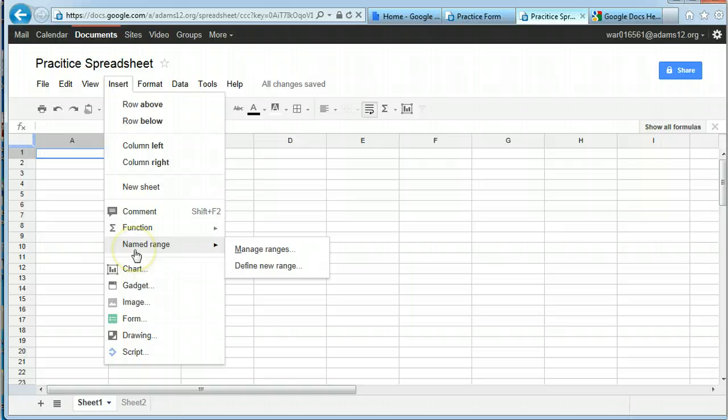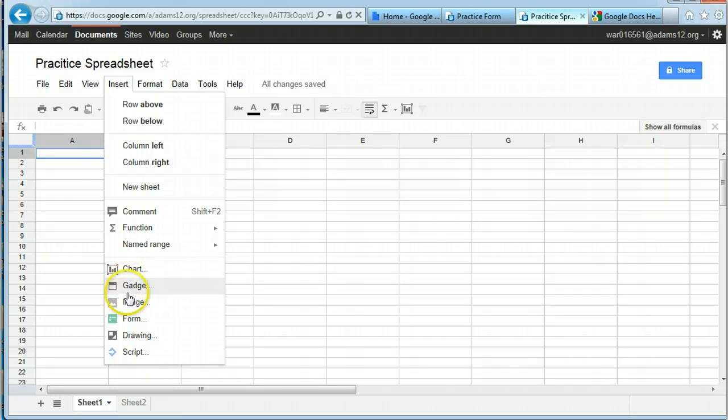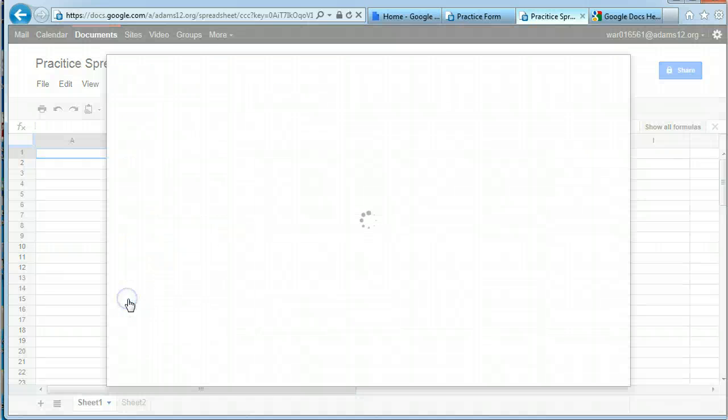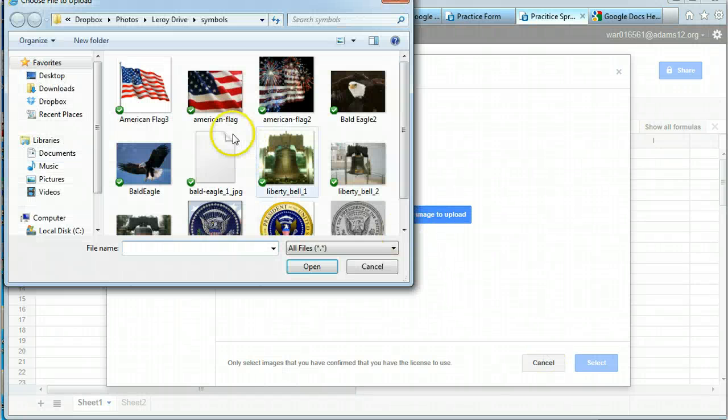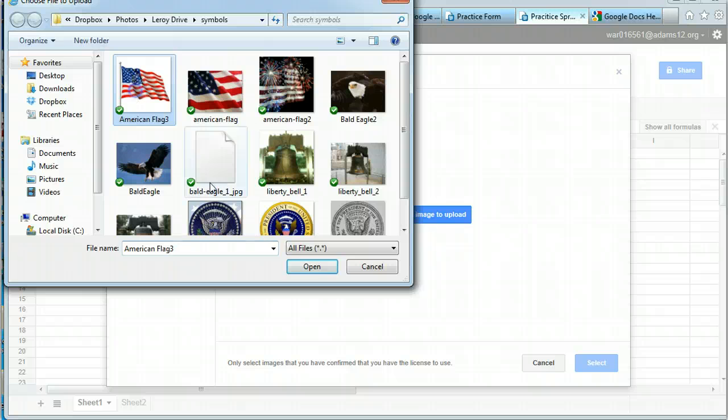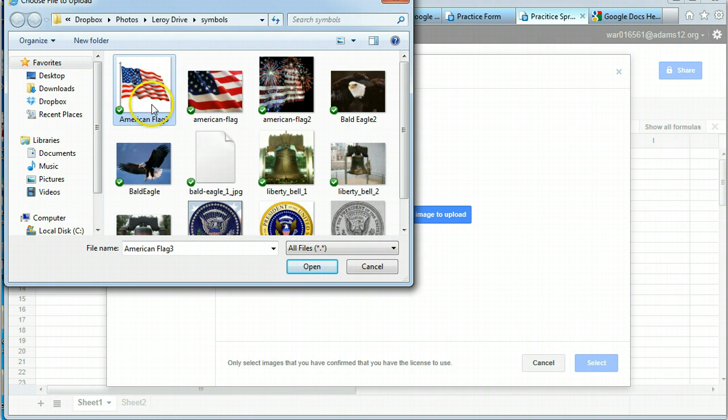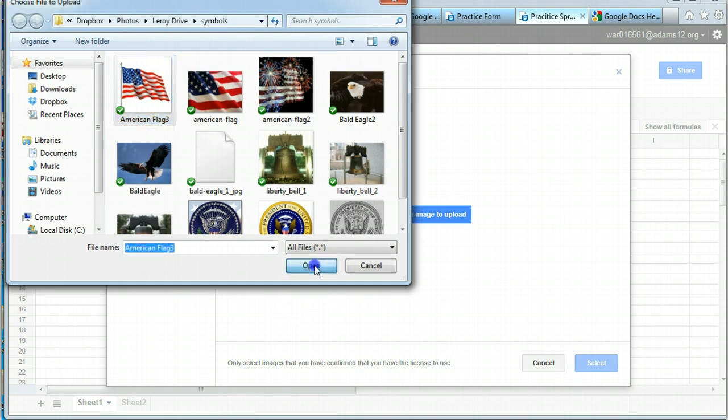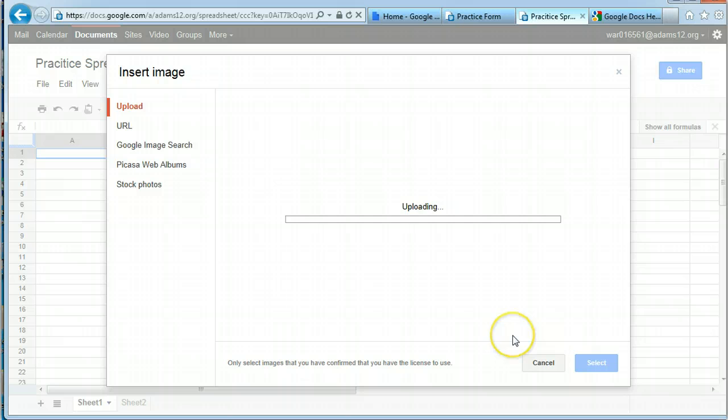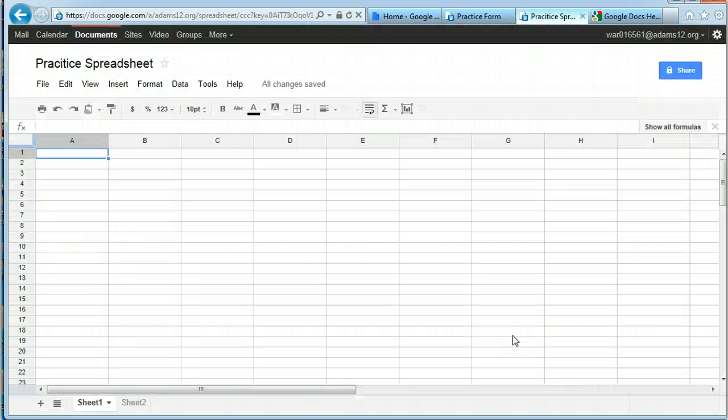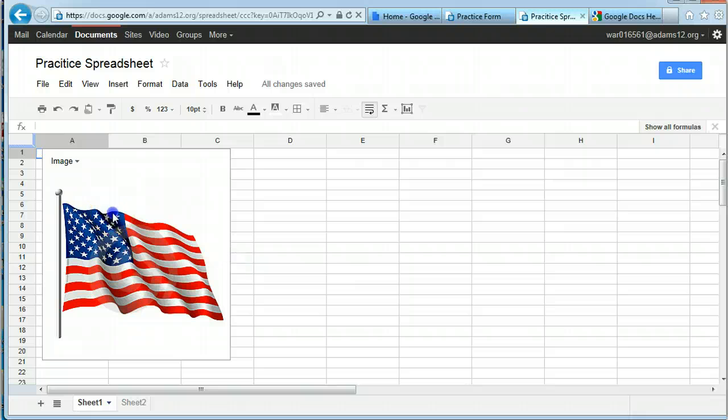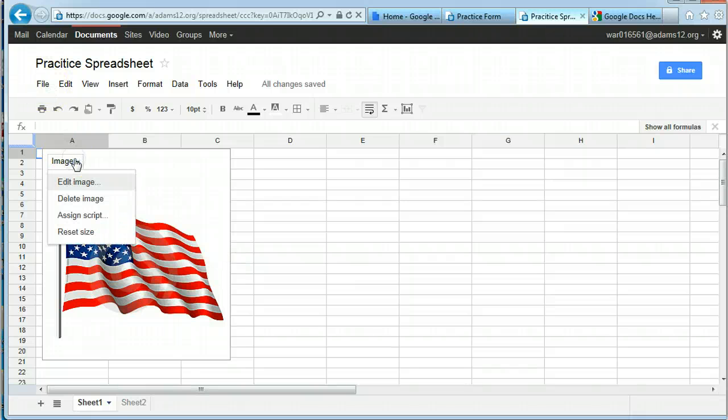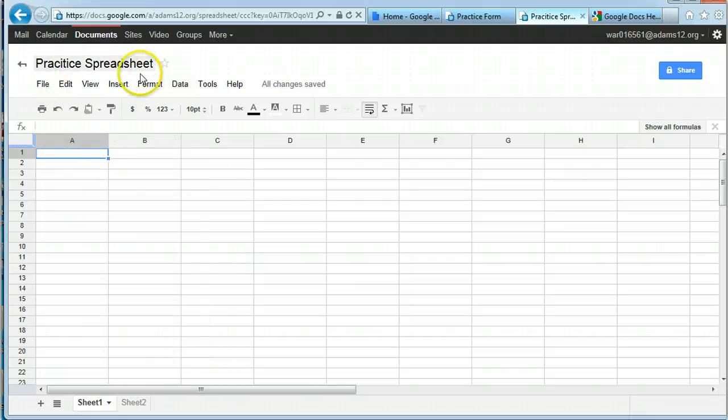Named range, we'll talk about charts, a little bit about gadgets, inserting an image, it's the same way as if you wanted, for whatever reason, to put a picture in. Just like you'd put a picture in the other programs, select it, open it. It'll be in whatever cell, or should be, well I guess not, I guess it kind of is. Delete the image.